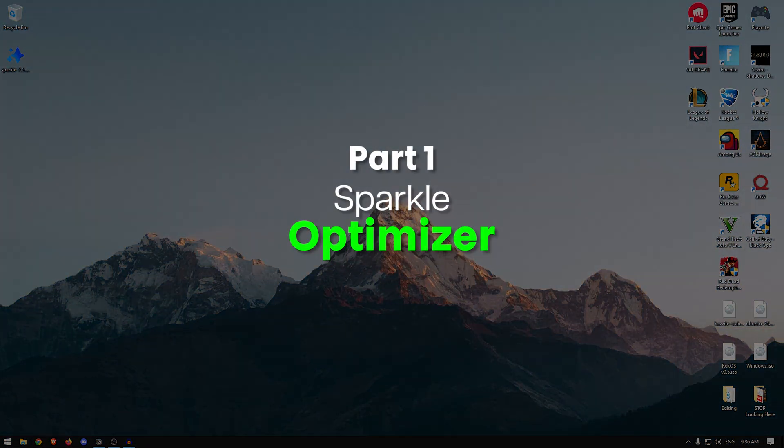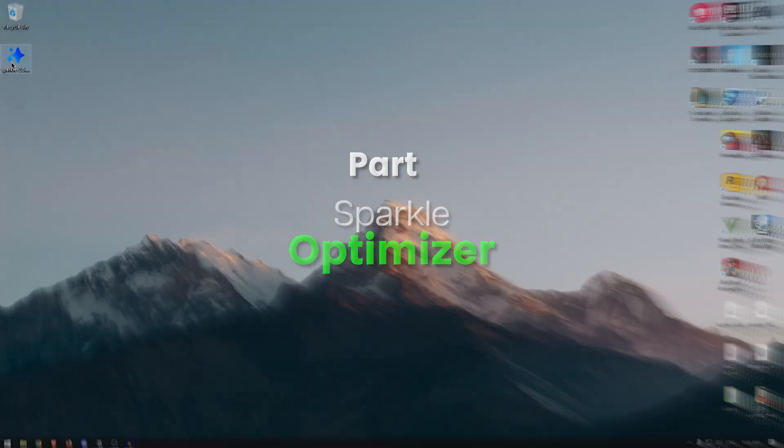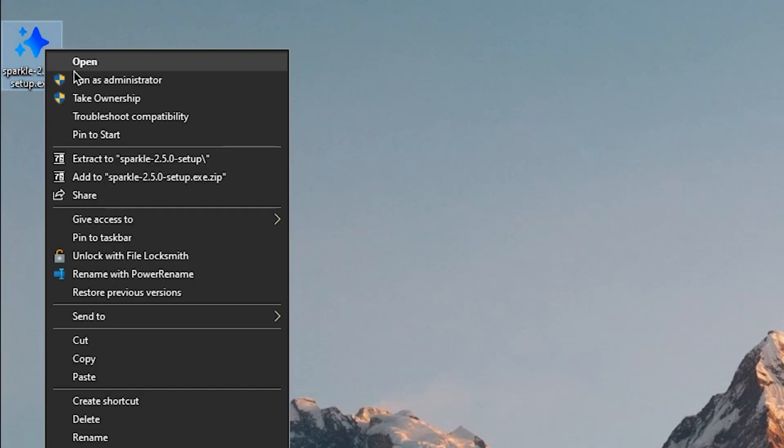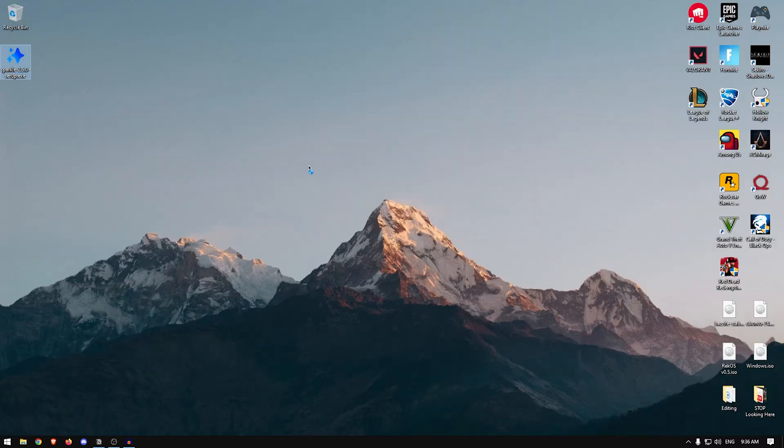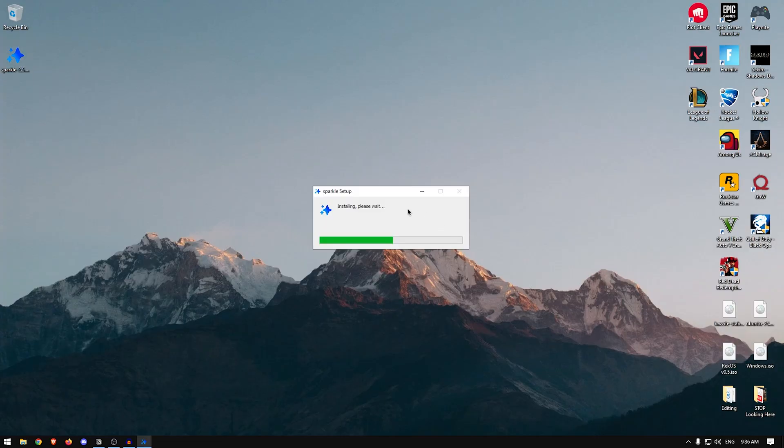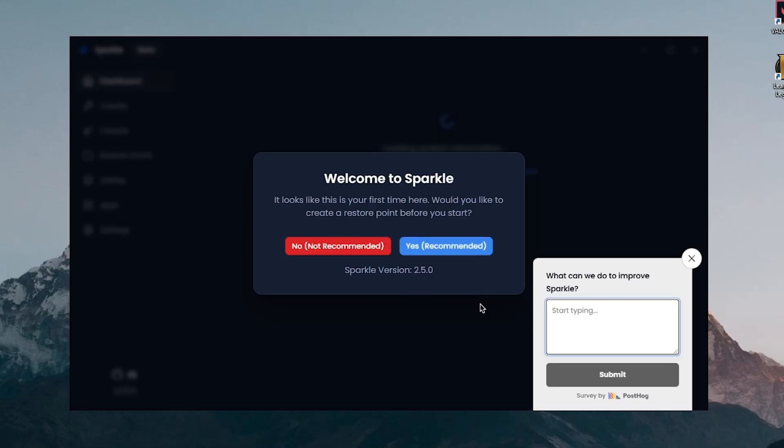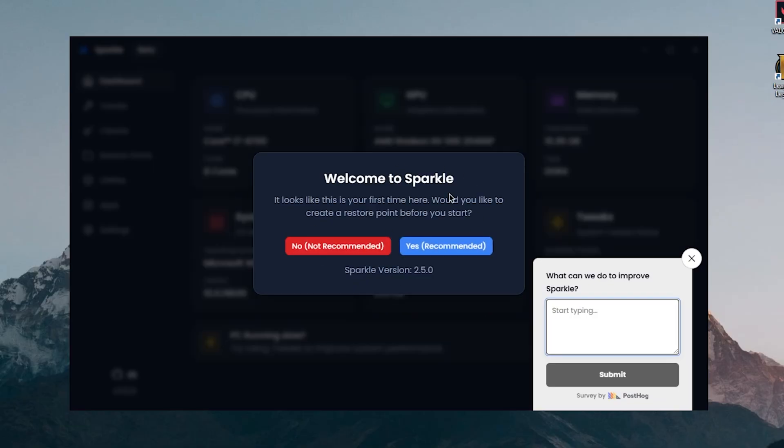So go down into the description and download the Sparkle installer, then right-click on it and run it as admin. Then the installation shall begin and we're gonna be installing it as we install any other software. Once the installation is done, it's gonna automatically launch and give you these options.